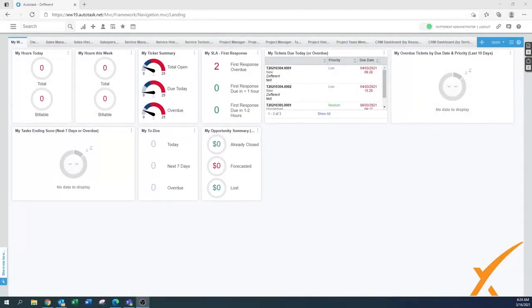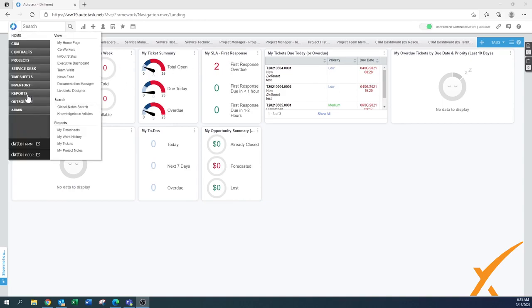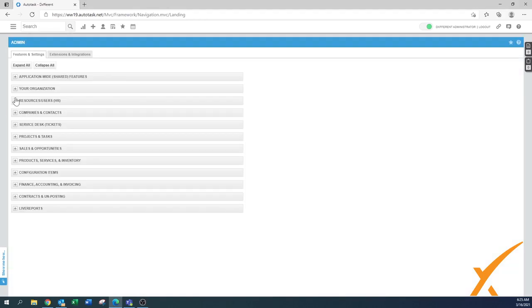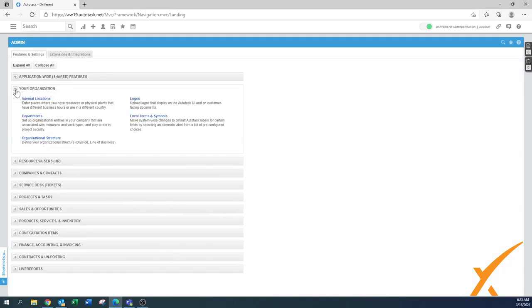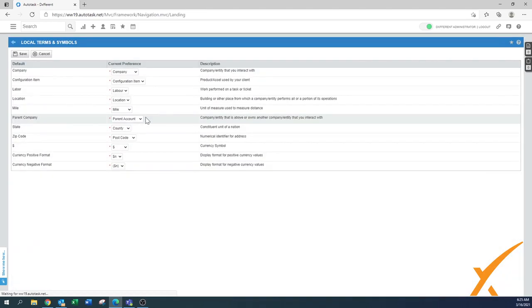This lesson is about the local terms and symbols. We can find them under admin, your organization, and over here we have the local terms and symbols.